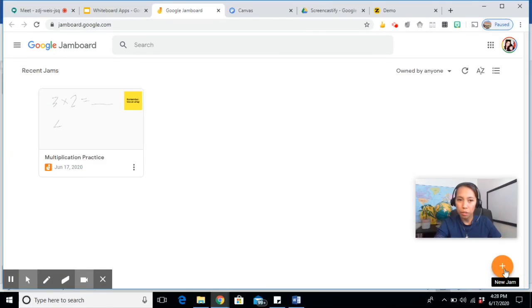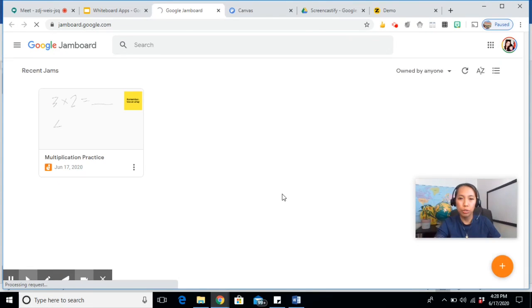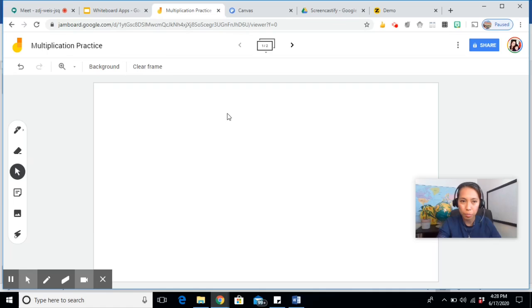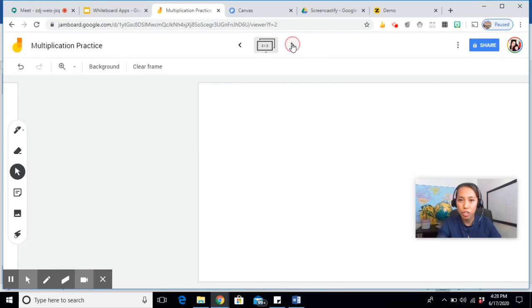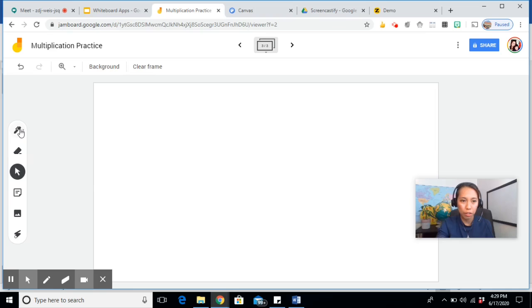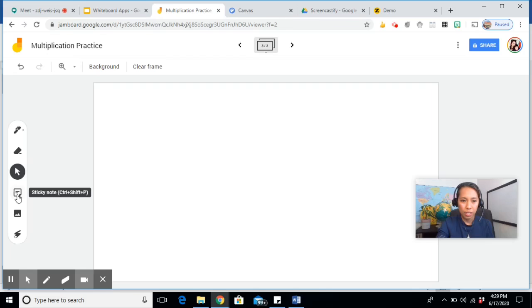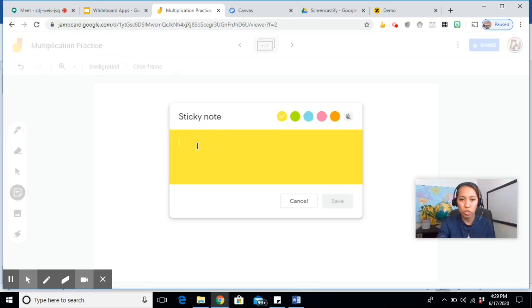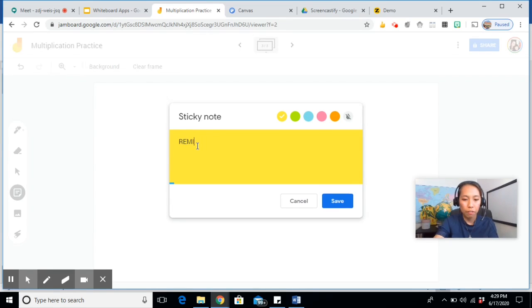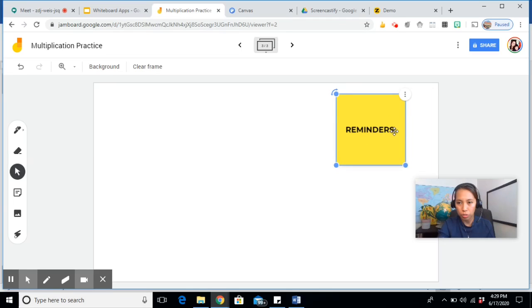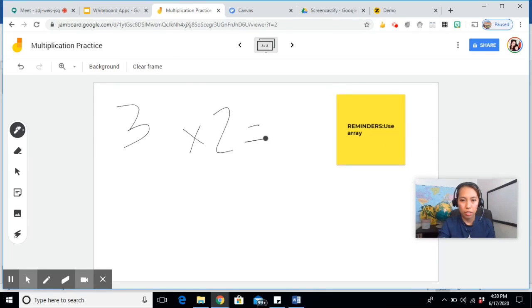Click on the plus sign and it will create a new board. Now the best part of this is you can have many pages in one whiteboard. You have the pen, eraser, the select, the sticky notes. You can use the sticky note for reminders. And you can also edit it anytime.